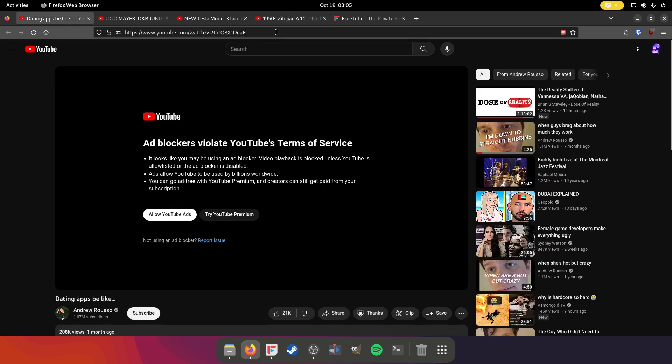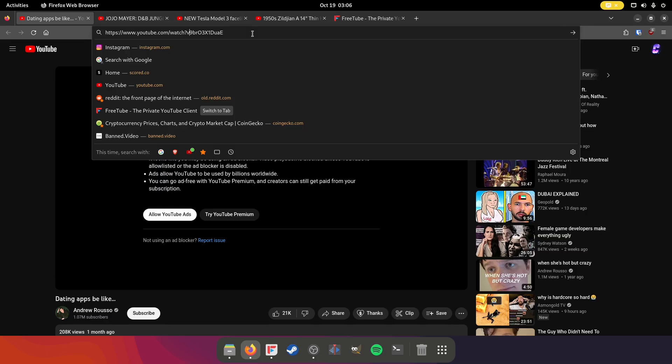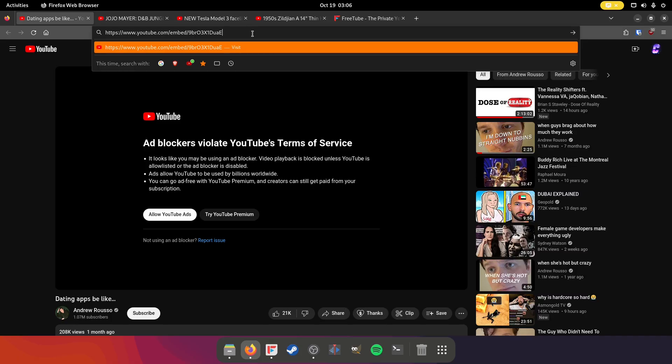Number one, go to the URL at the very top. This is universal. And what you're going to do is everything after youtube.com slash and before the video ID. The video ID is always after the equal sign. You're going to want to erase that. And type in embed. This is what websites use to embed YouTube videos onto their sites. I don't think that they're able to block this just yet.